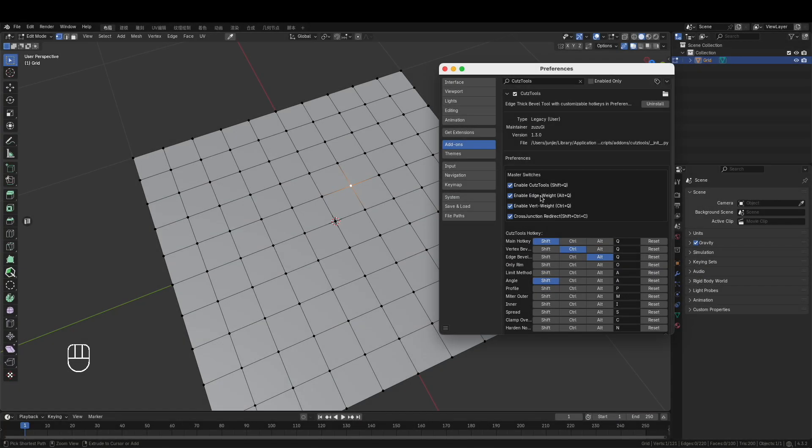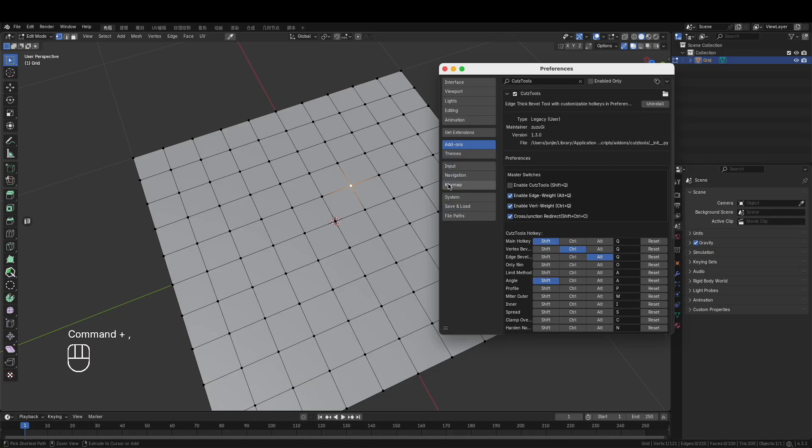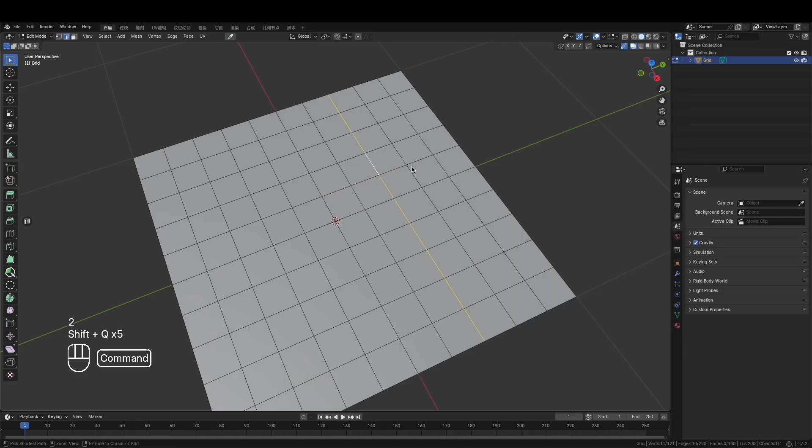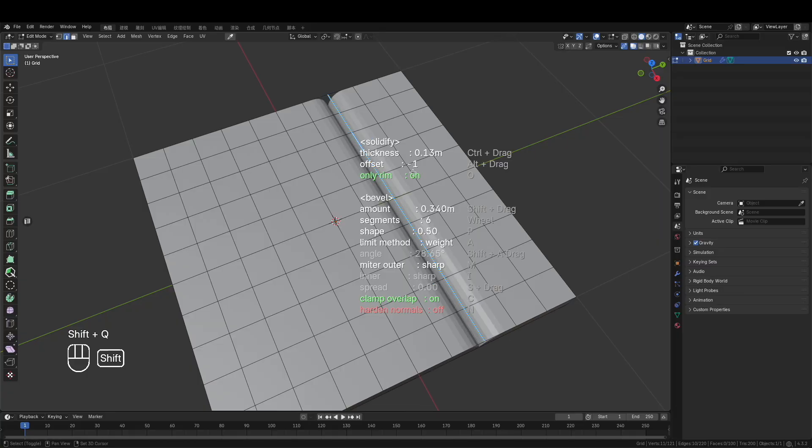Next, let's talk about the preferences. I've added individual toggles for each main feature, so you can enable or disable the functions you want to use according to your needs.